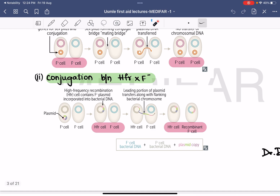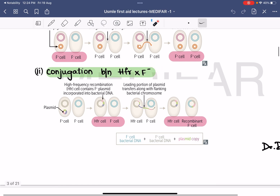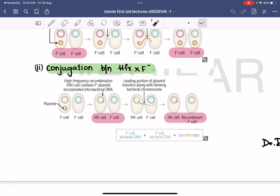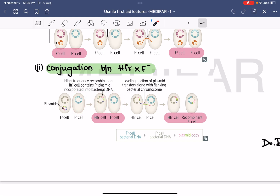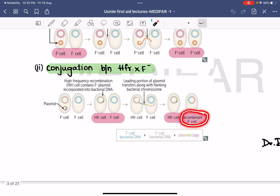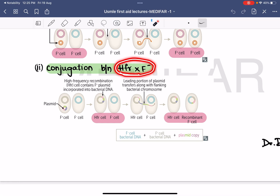In conjugation between HFR and F minus cell: a bridge is formed between the high frequency recombinant cell and the F minus cell. The leading part of the plasmid and a few chromosomal genes are transferred to the F minus cell. The F minus cell will remain F minus, but it now contains bacterial genes and a few plasmid genes — it is called a recombinant F minus cell. So conjugation between HFR and F minus results in the formation of a recombinant F minus cell.